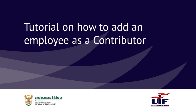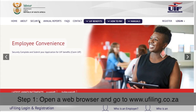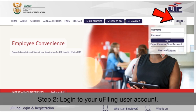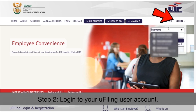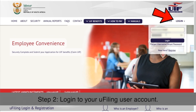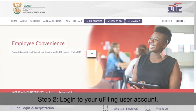In this tutorial, we will show you how to add an employee as a contributor. Step 1: Open a web browser and go to www.uFiling.co.za. Step 2: Log in to your uFiling user account with your username and password and select Login.